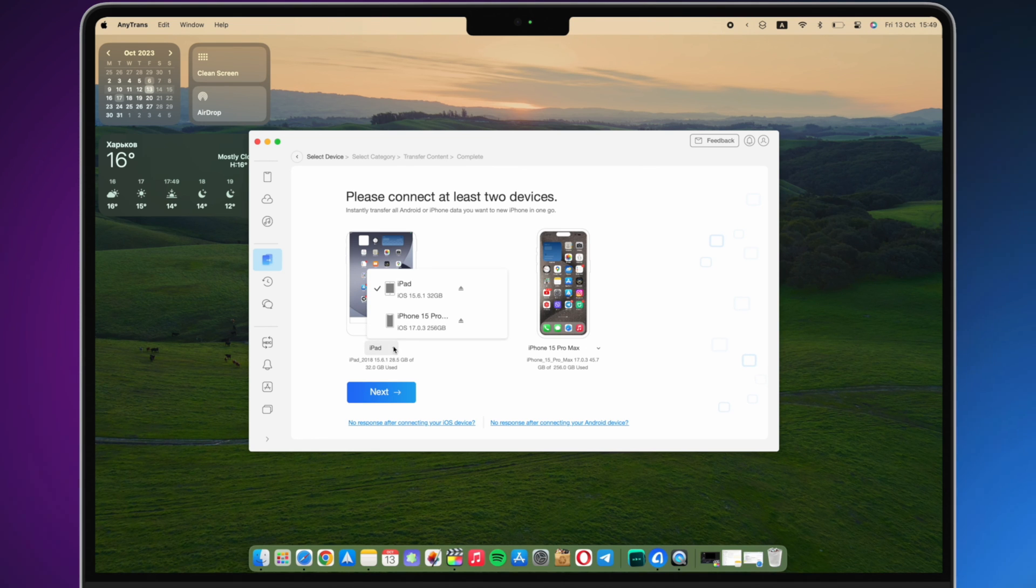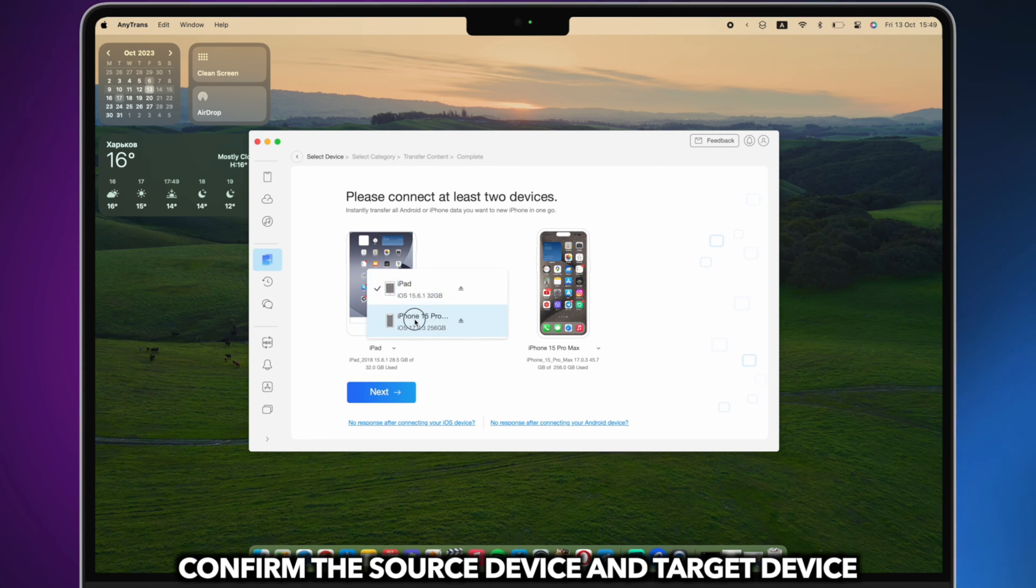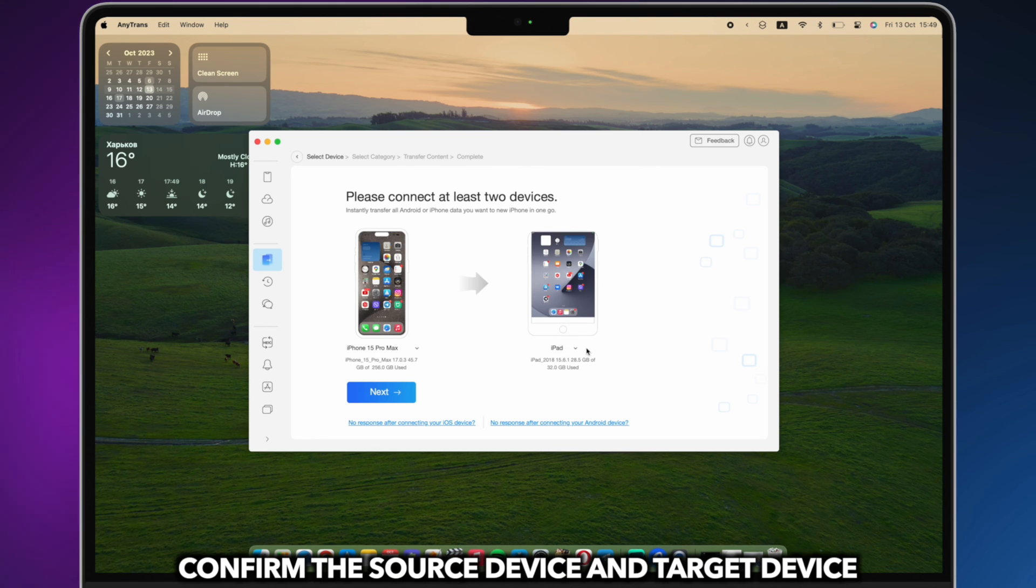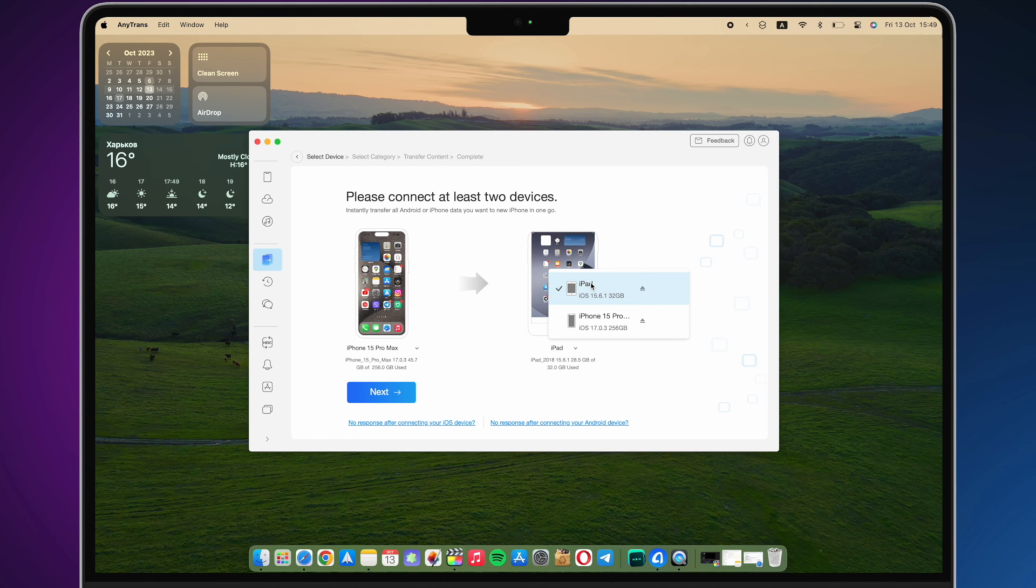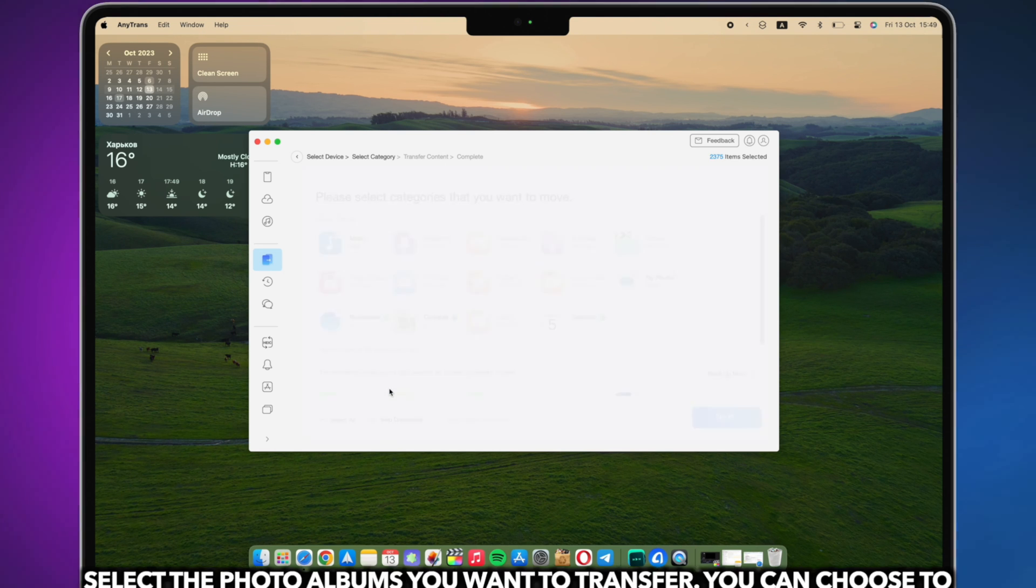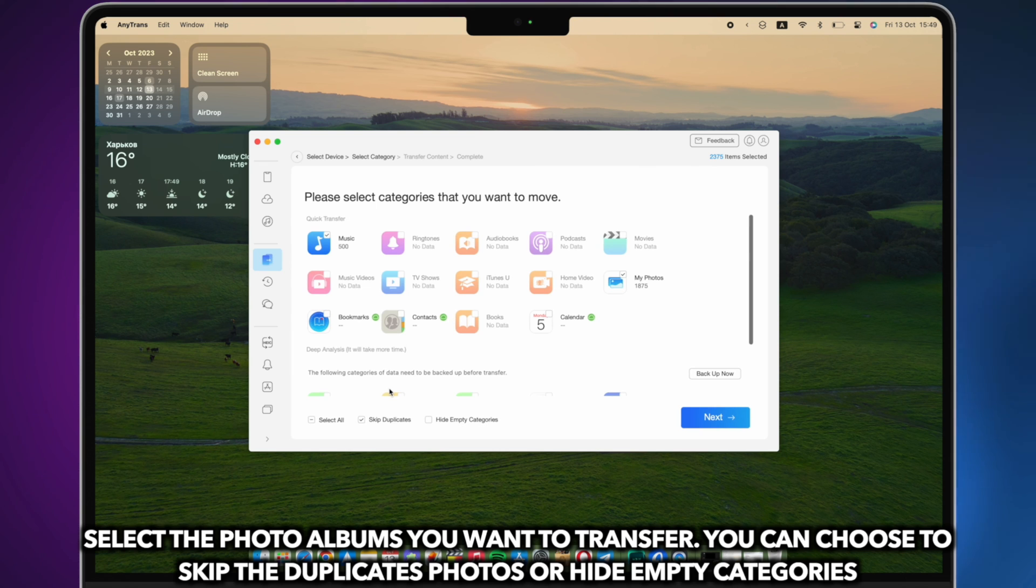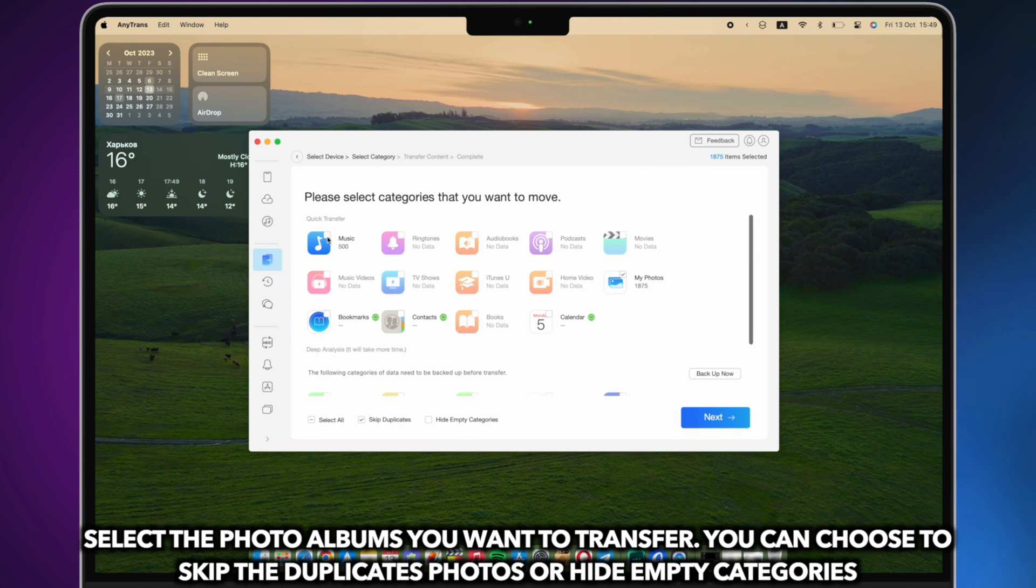Confirm the source device and target device, and select the photo albums you want to transfer. You can choose to skip the duplicate photos or hide empty categories. Click Next to start transferring.